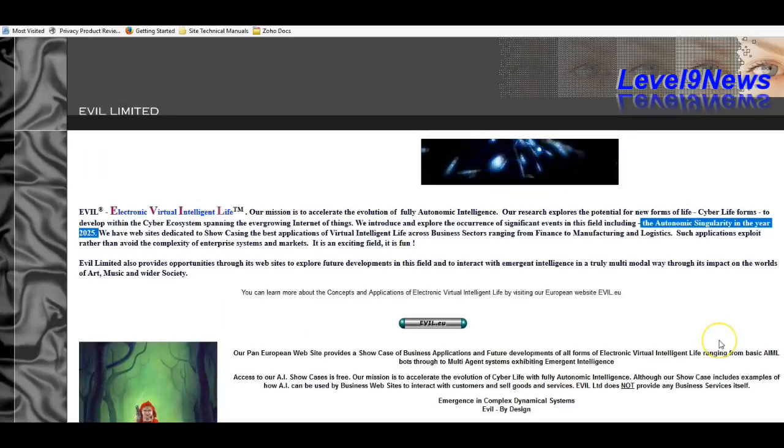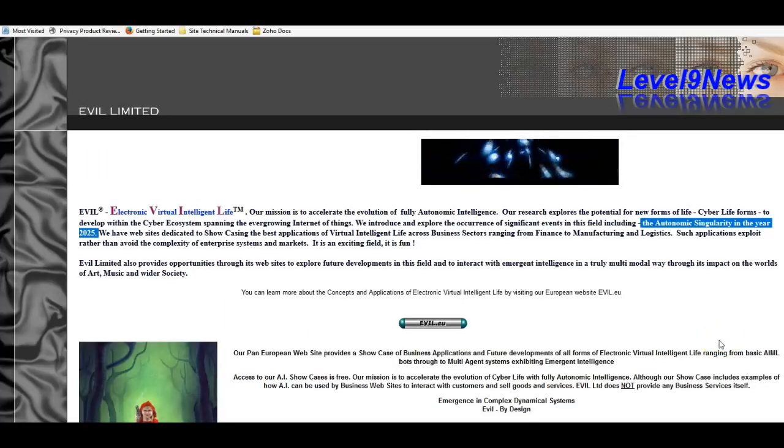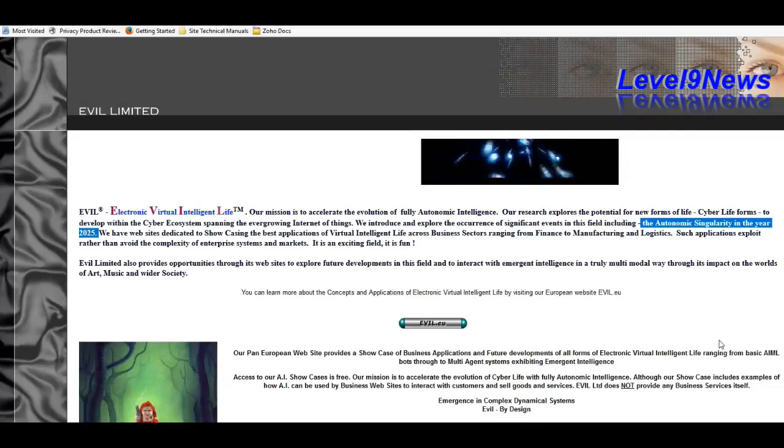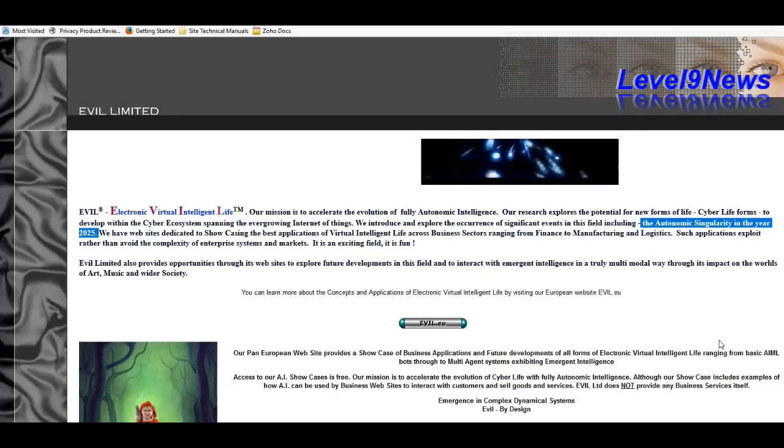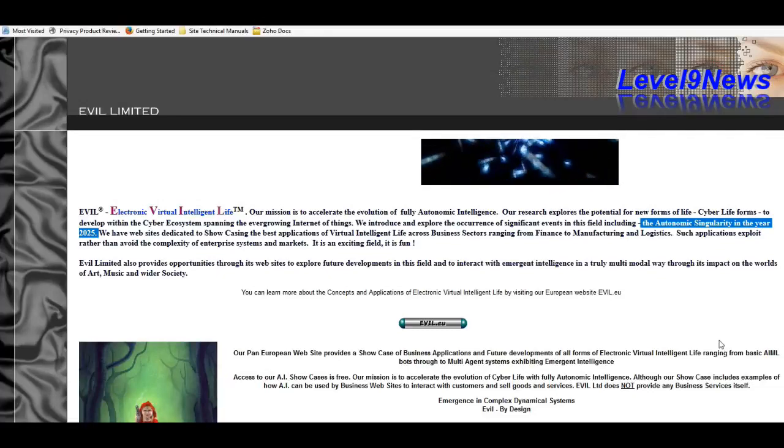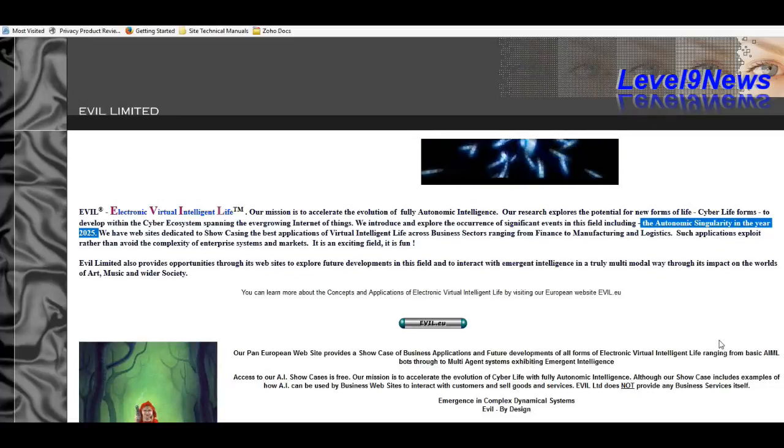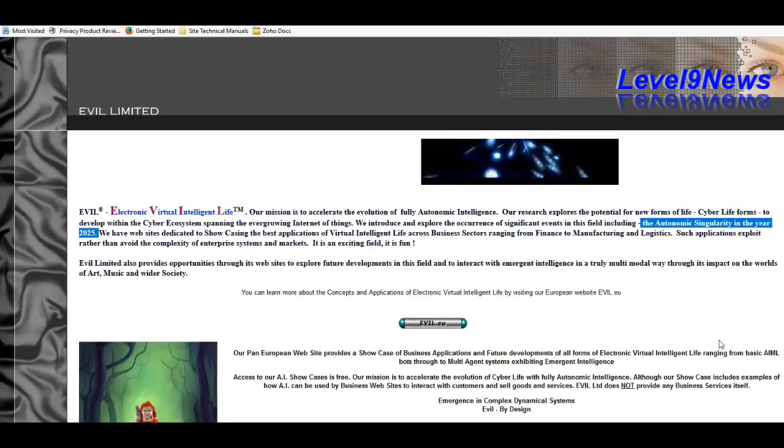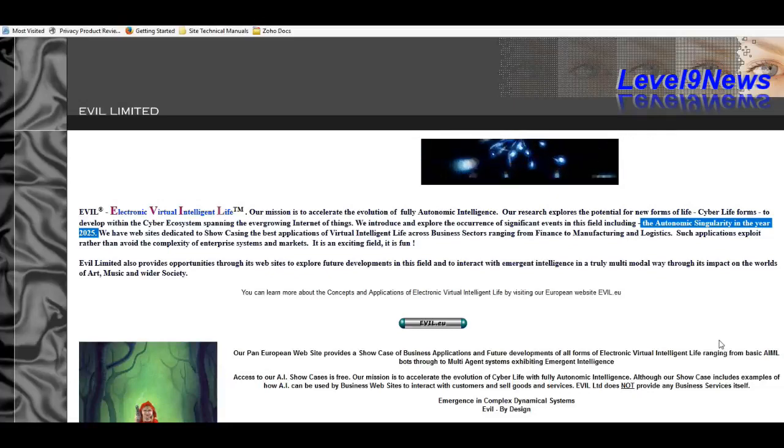They plan to interject this technology, this virtual life form, across all sectors of society and culture and business, ranging from finance to manufacturing to logistics and any other areas they can manage to inject.